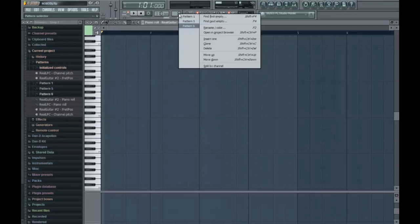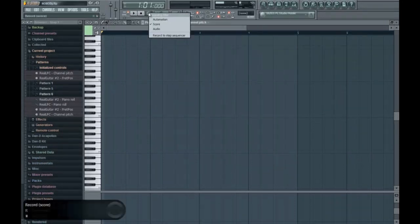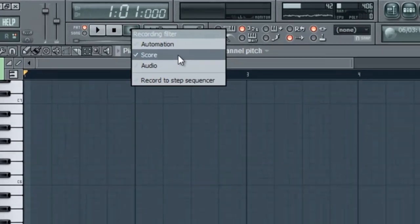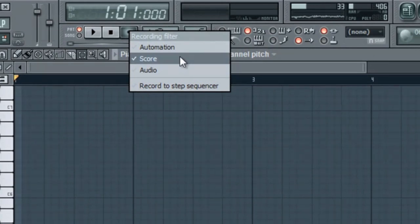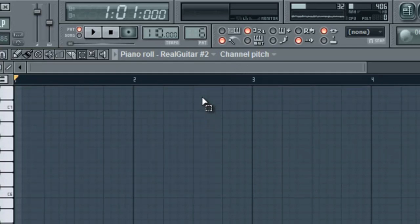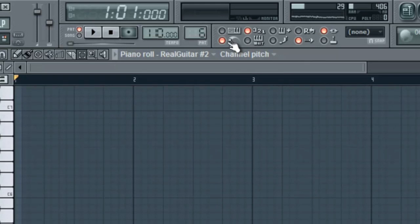Alright, so now I'm going to move on to the score recording mode. And what this does is it basically takes all the information on my MIDI keyboard by note value. So that's just basically if I press any of the keys.